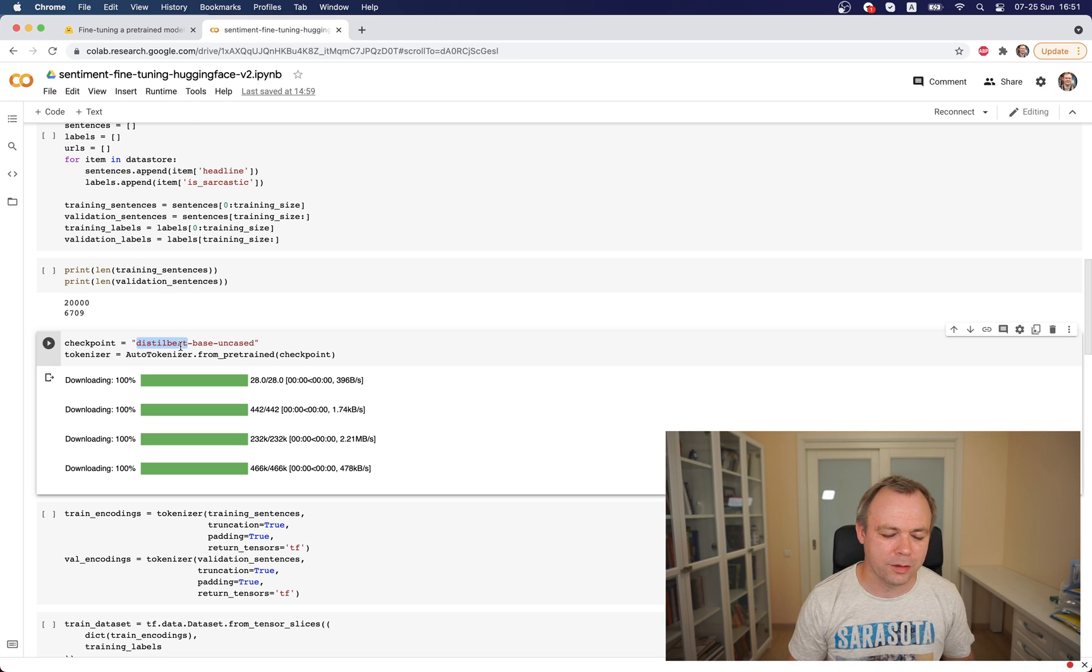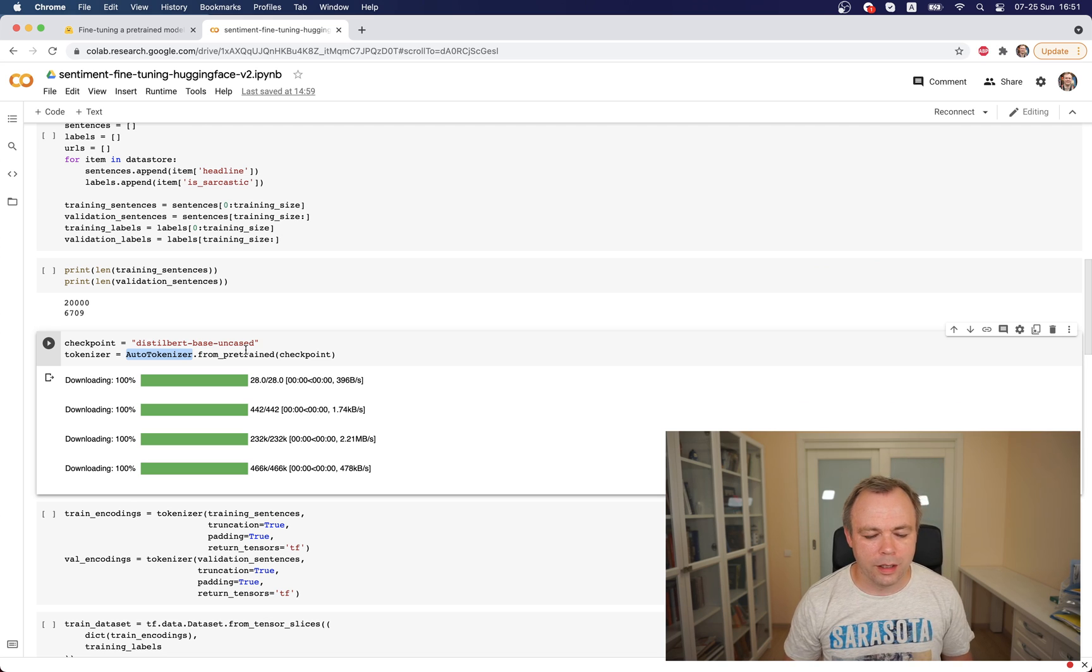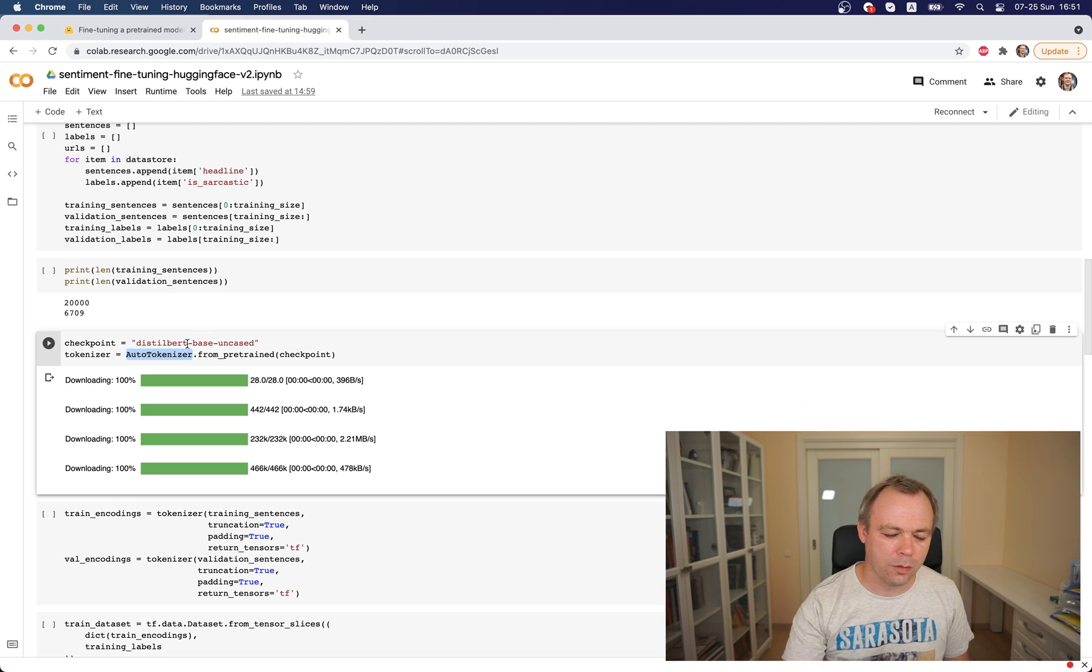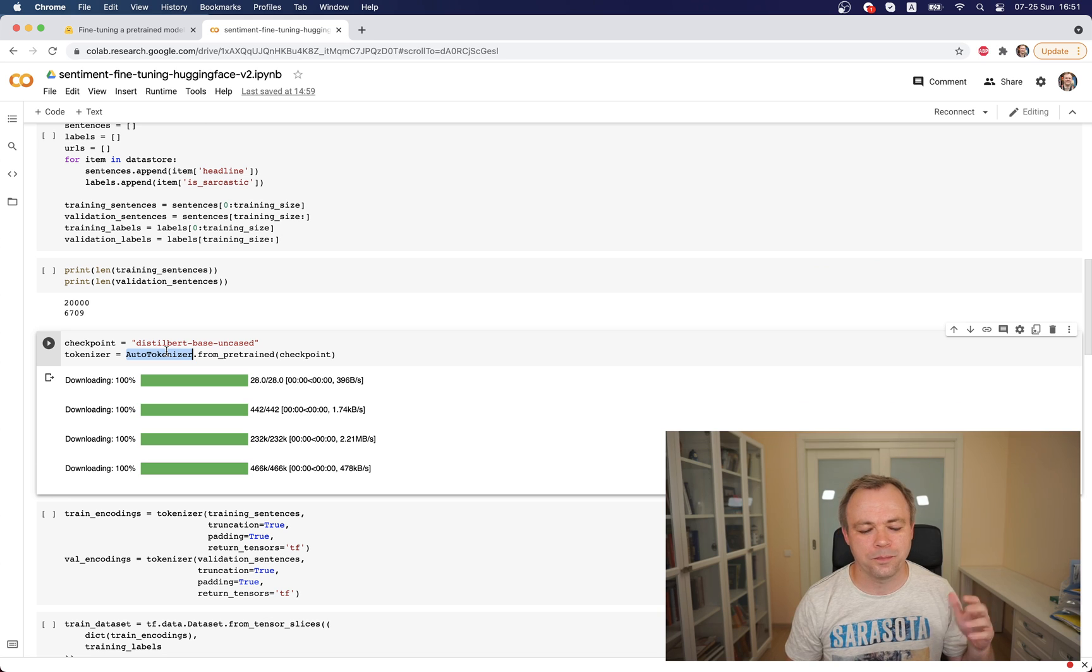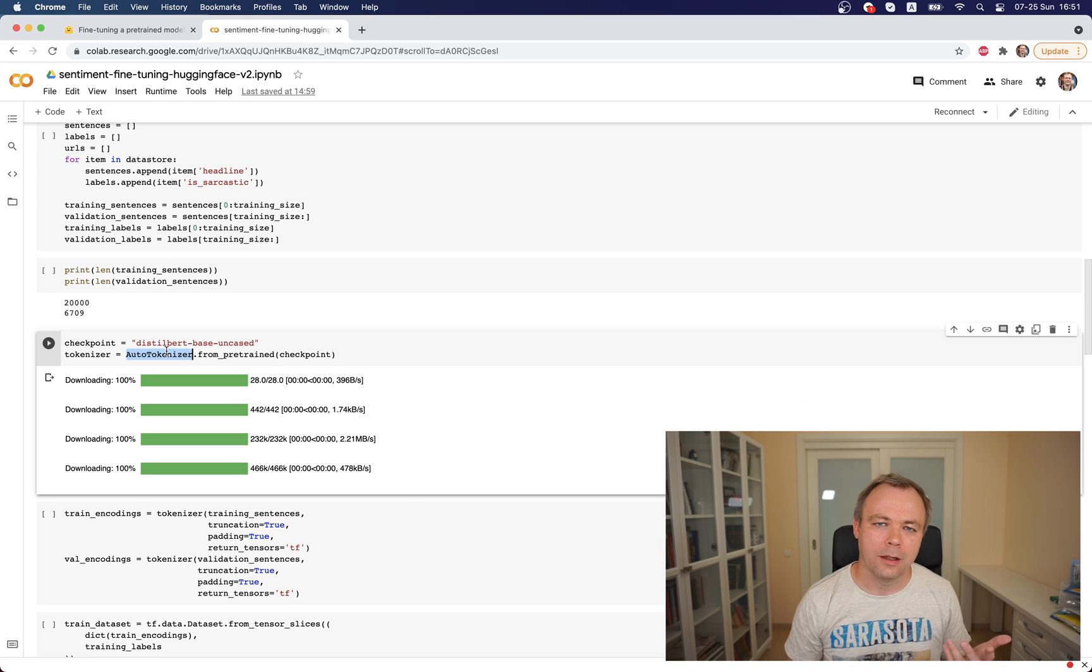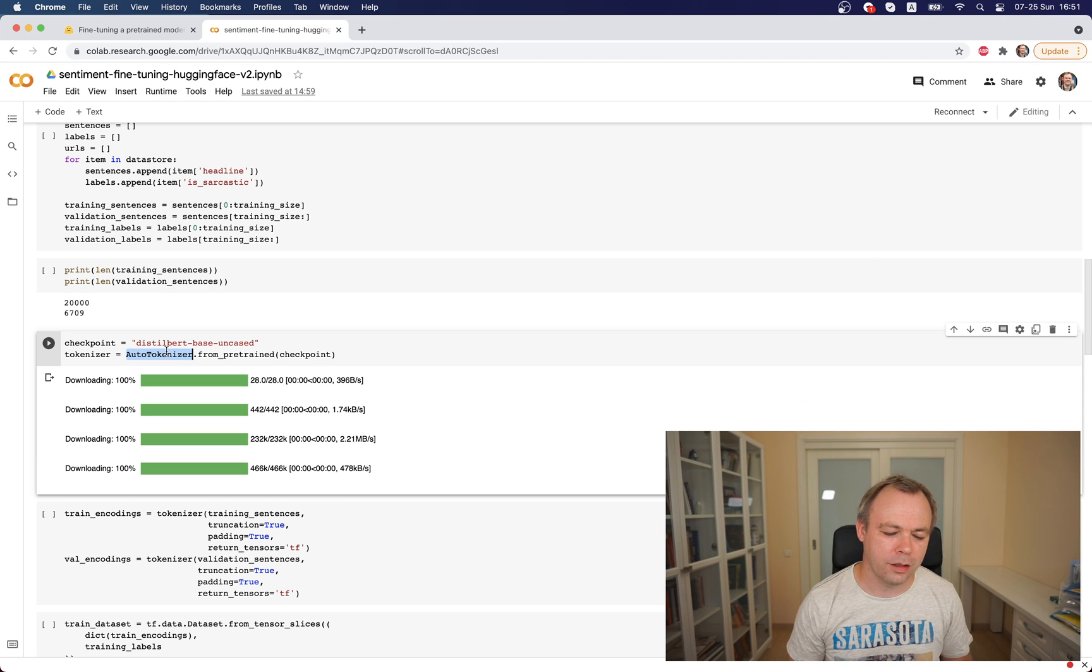Then I'm getting tokenizer from this checkpoint and I'm using AutoTokenizer. AutoTokenizer is smart enough, based on the checkpoint that you provide, it returns correct tokenizer.